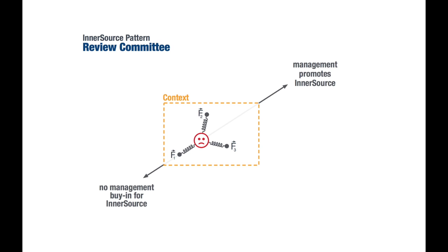InnerSource activities are by definition shared between multiple organizational units. One of the forces that the pattern describes and that prevents management buy-in is that the less control over InnerSource activities a manager has, the less likely it is for him or her to commit resources to them.